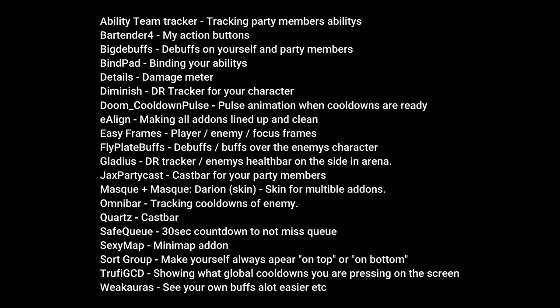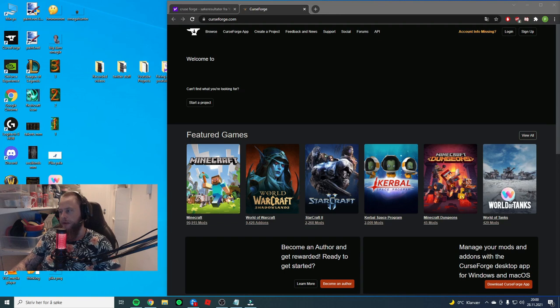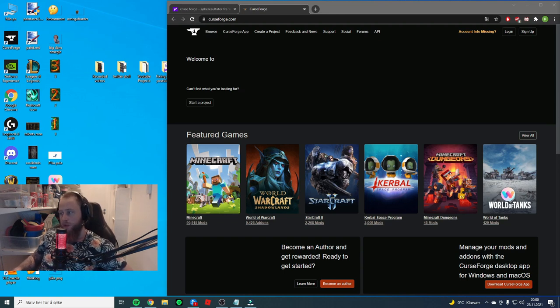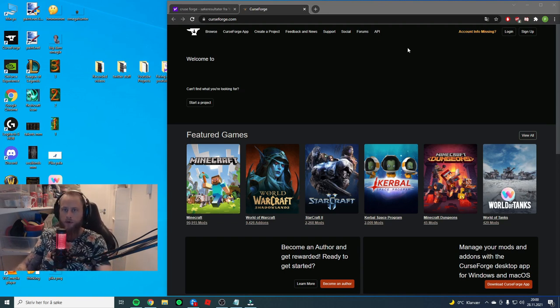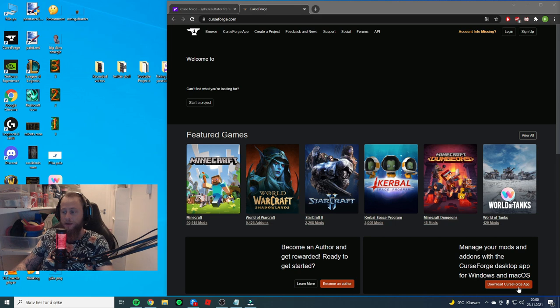Before we get into the guide, this is a list of all my add-ons that you need to set up my UI. So if you're interested in my UI, go and download all these add-ons. If you want my UI, you should really go to curseforge.com and download this app right here.